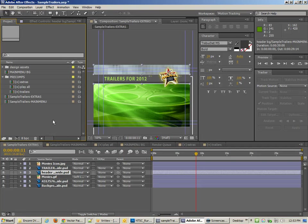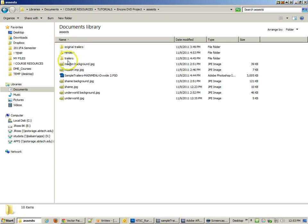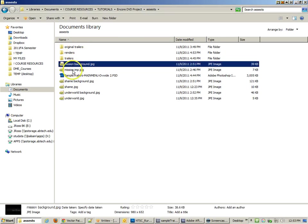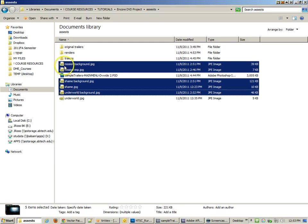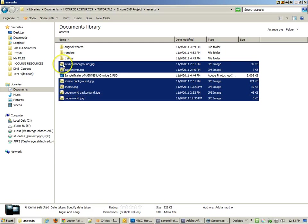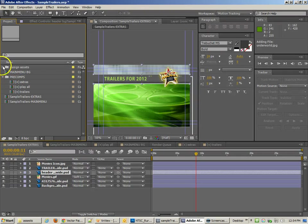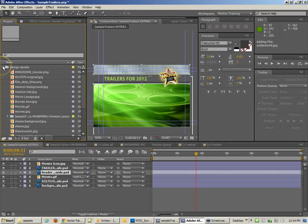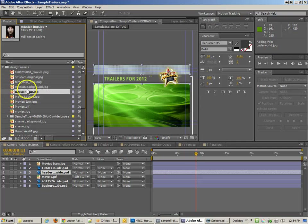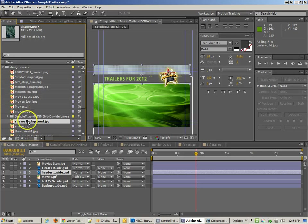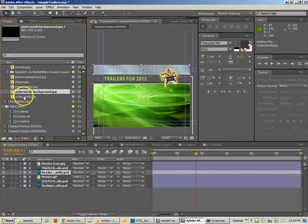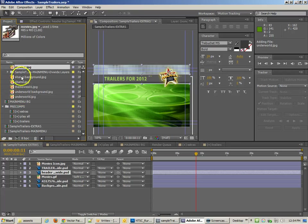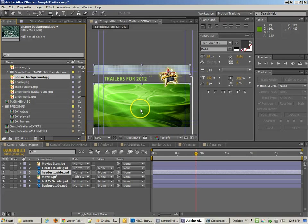What we're going to do is import our other items. I know these items were in the assets - I've got these backgrounds and all that kind of stuff. So I need to bring those in. I'm going to select all of those and import them into After Effects and drag them into my design assets. So I've got my Mission Impossible there, I've got my Shame background and everything else. I think Shame had the best background, so I'm going to bring that one in.